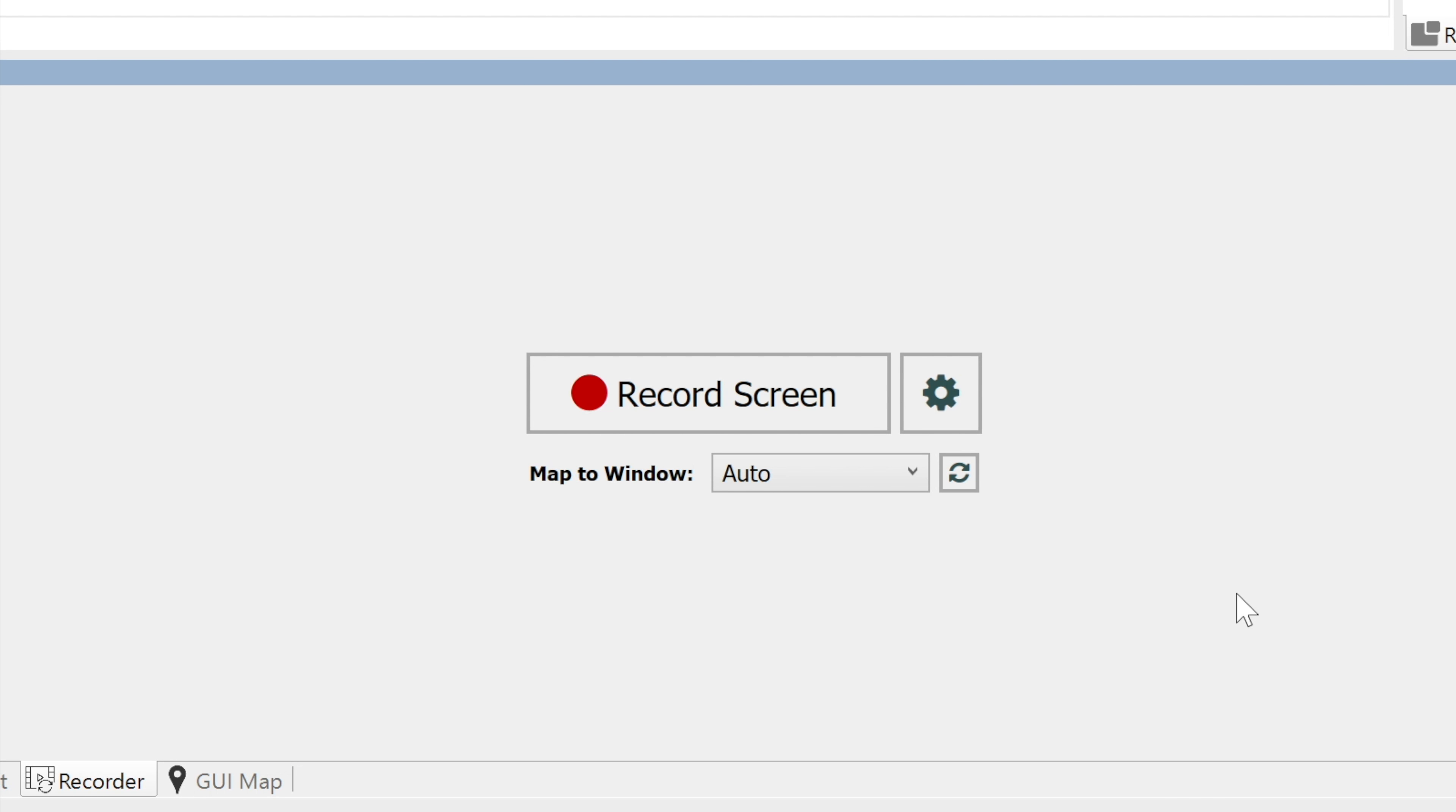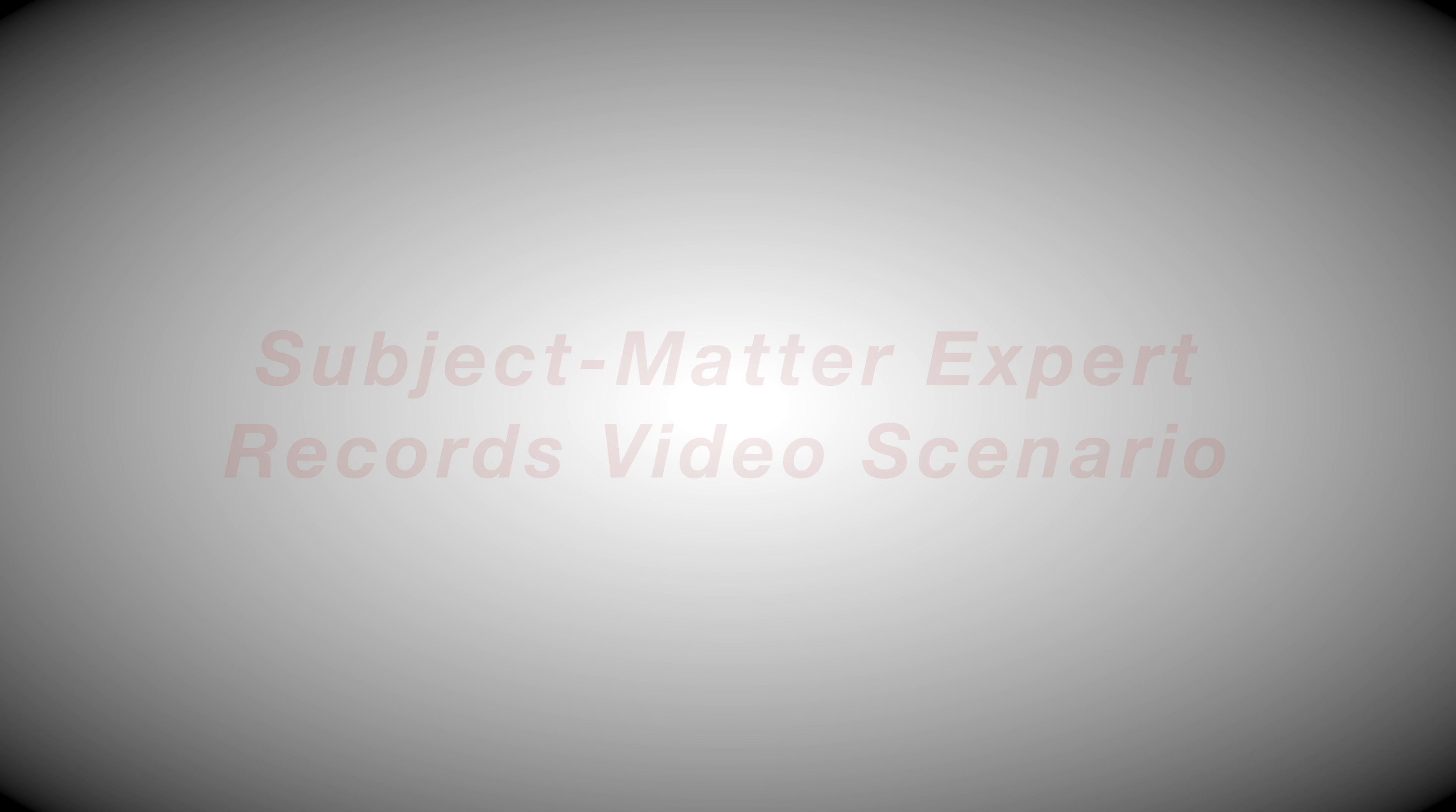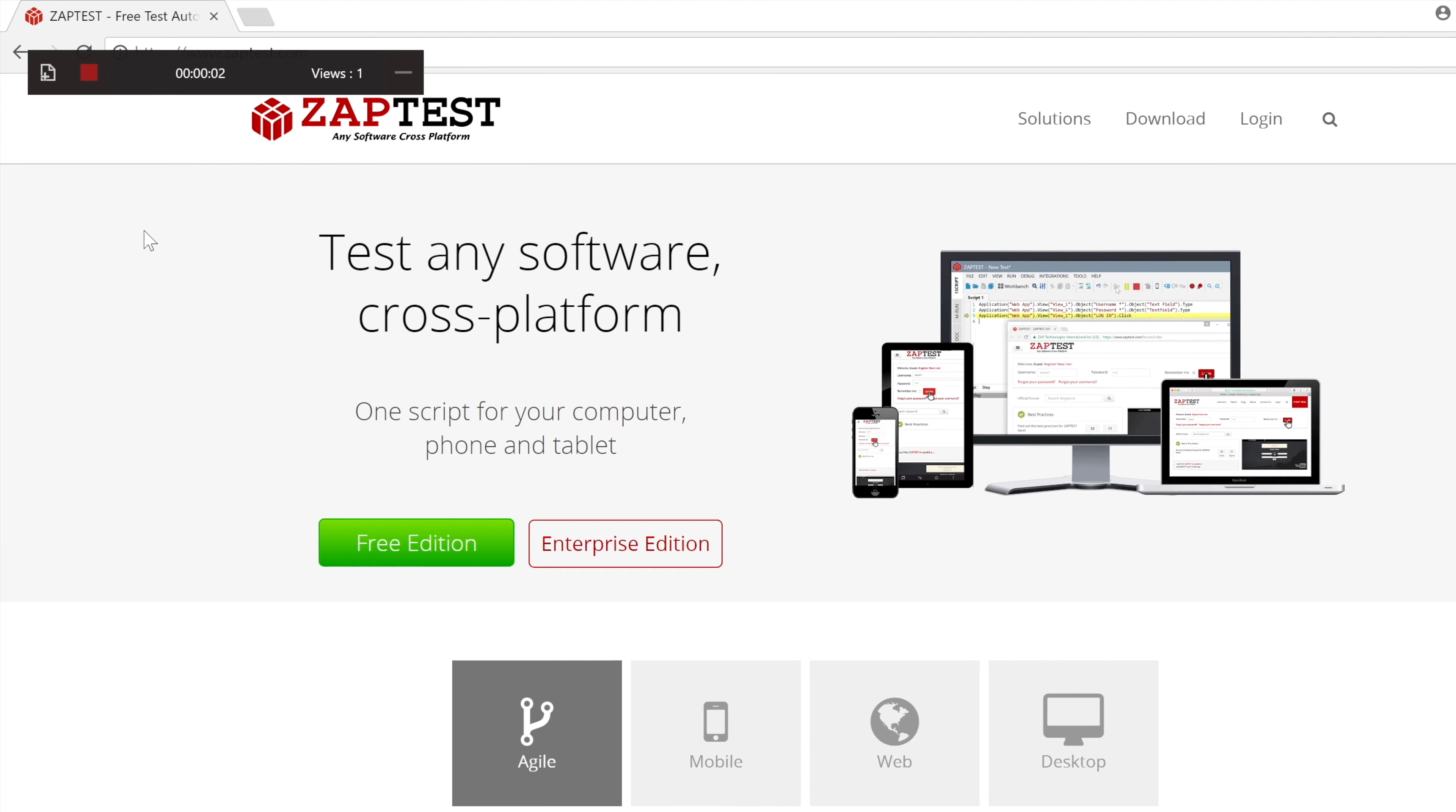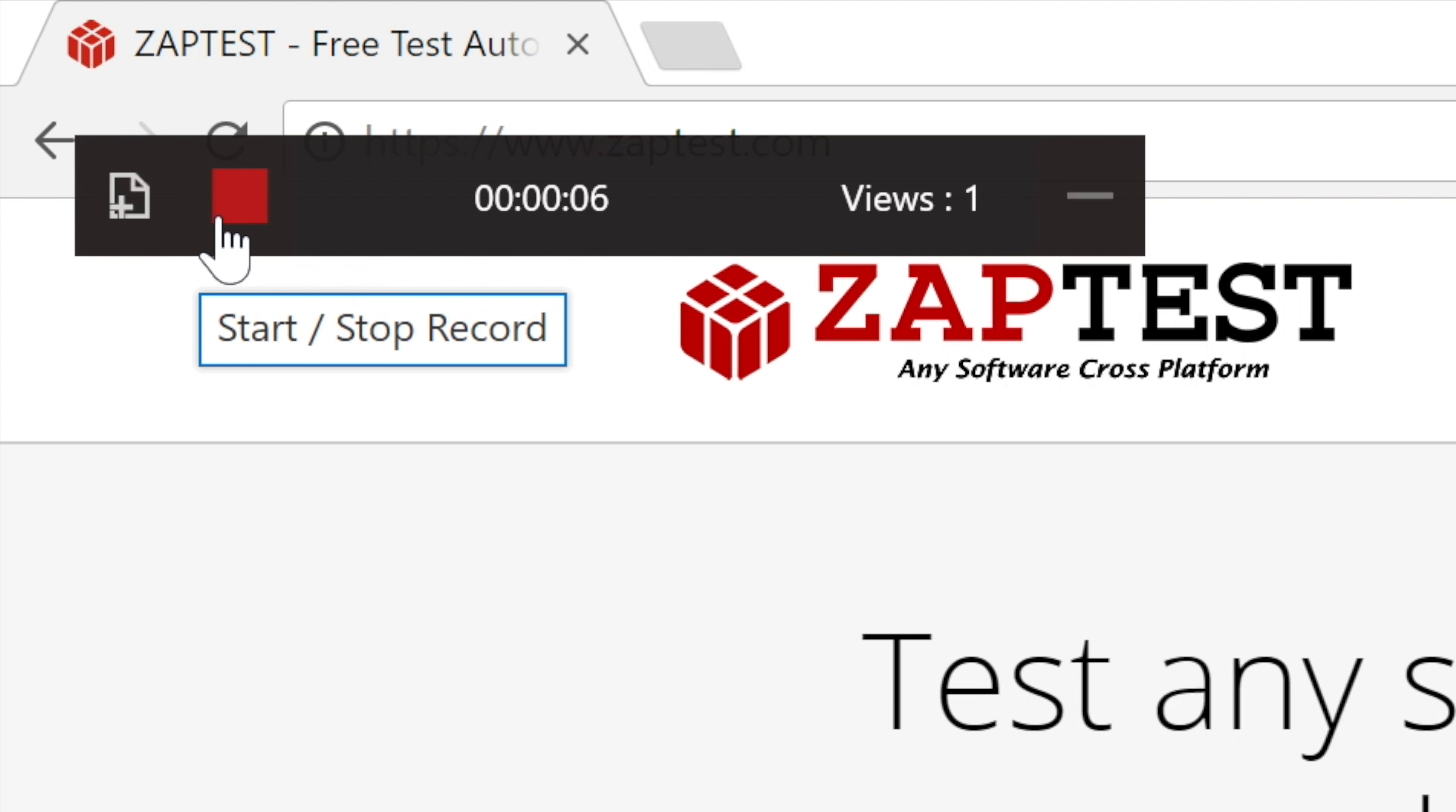It's time to start our recording. Click on the Record button. ZapTest will show the toolbar and start the recording. Using this toolbar, we can capture the current screen by clicking on the first button, and ZapTest will create a special view for that. The second button is Stop Recording, which stops the recording process.